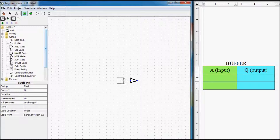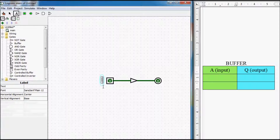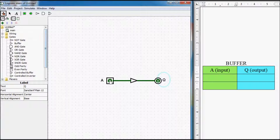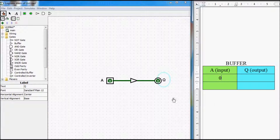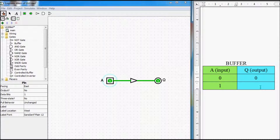Here we have our buffer — here is its input and here is its output. Let's call our input Input A and output will be Output Q. So we can say if our input is 0 then the output of the buffer is 0, and if our input is 1 then our output is also 1.